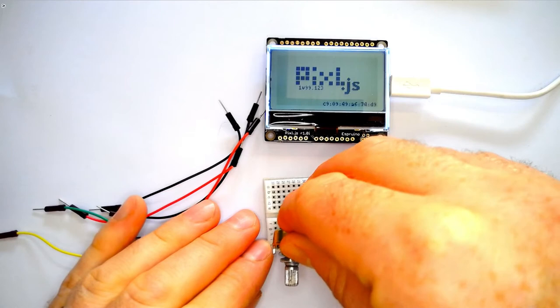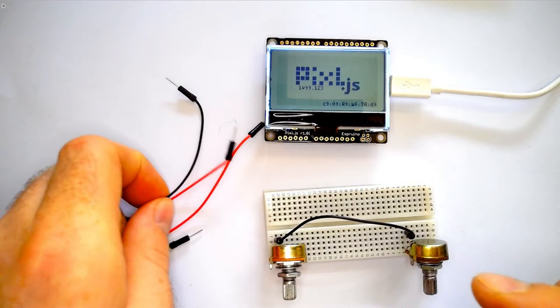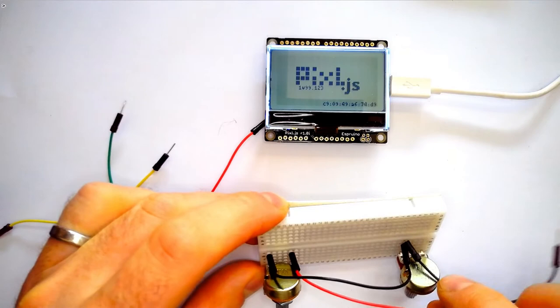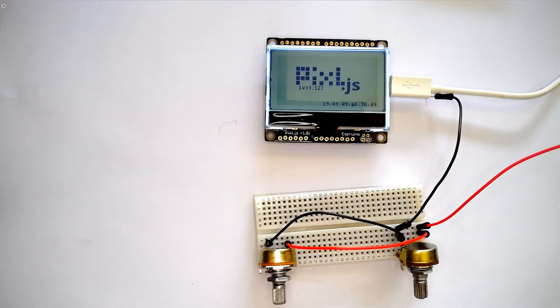We need to short out the two left hand sides of these potentiometers because they're both going to be set to ground, and we're going to do the same for the right hand side which will be set to 3.3 volts. And finally we'll connect the middle to two signal pins on the Pixeljs board.